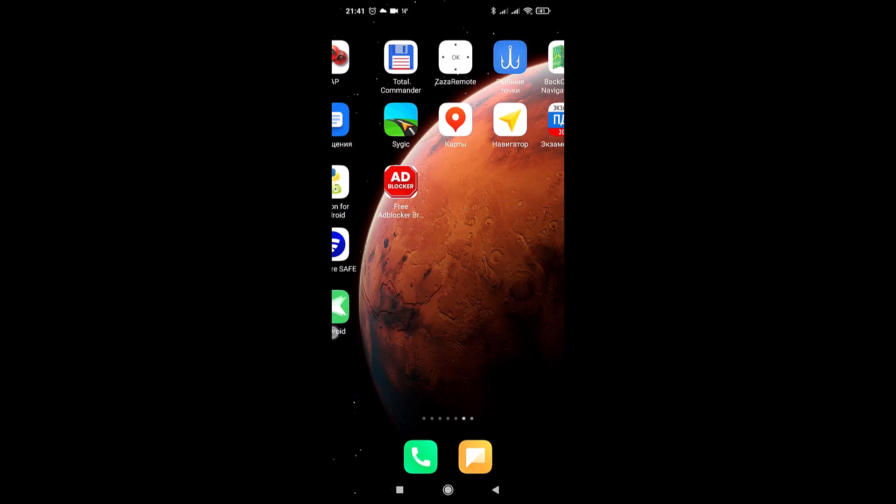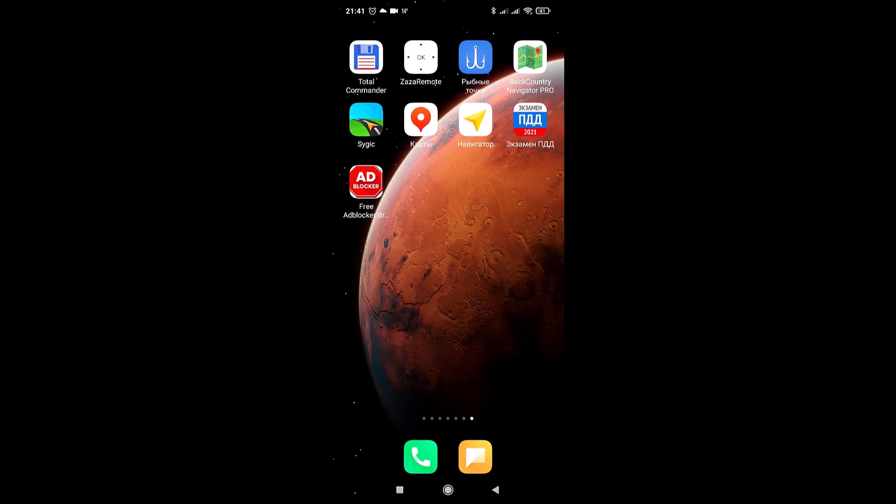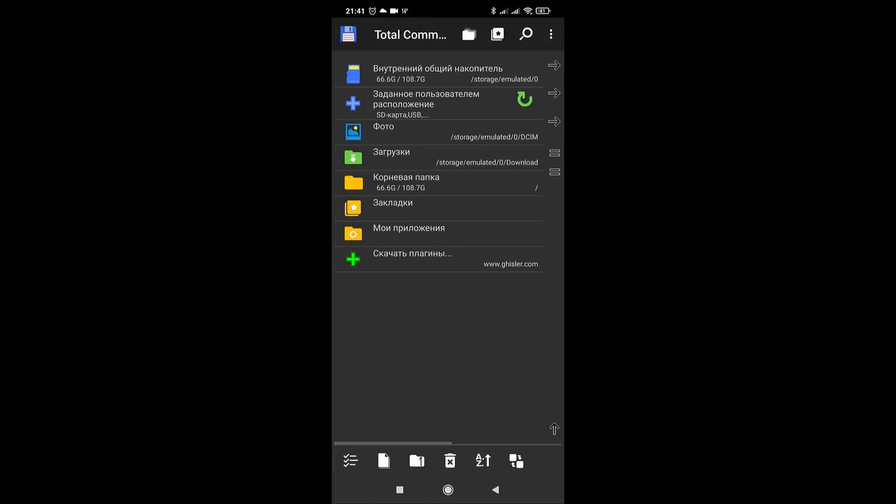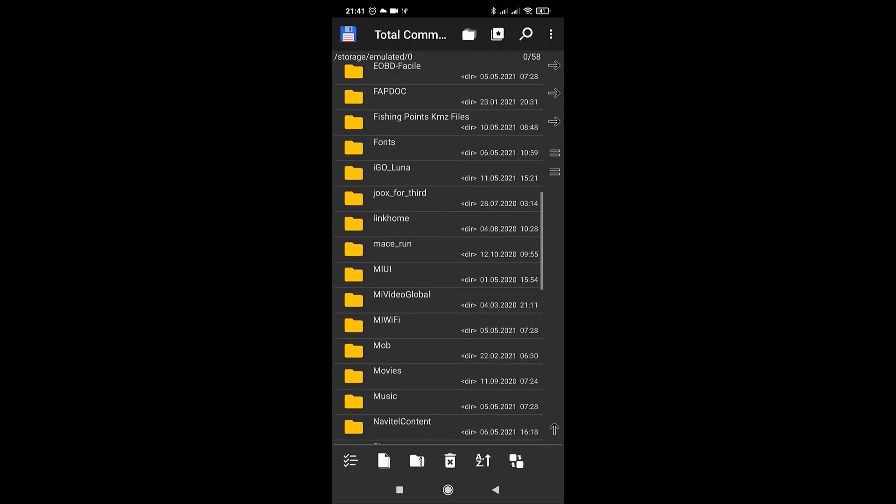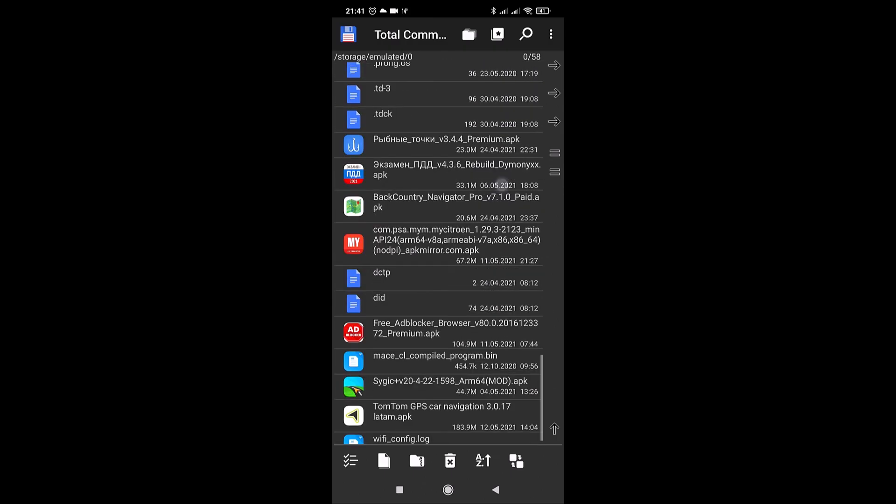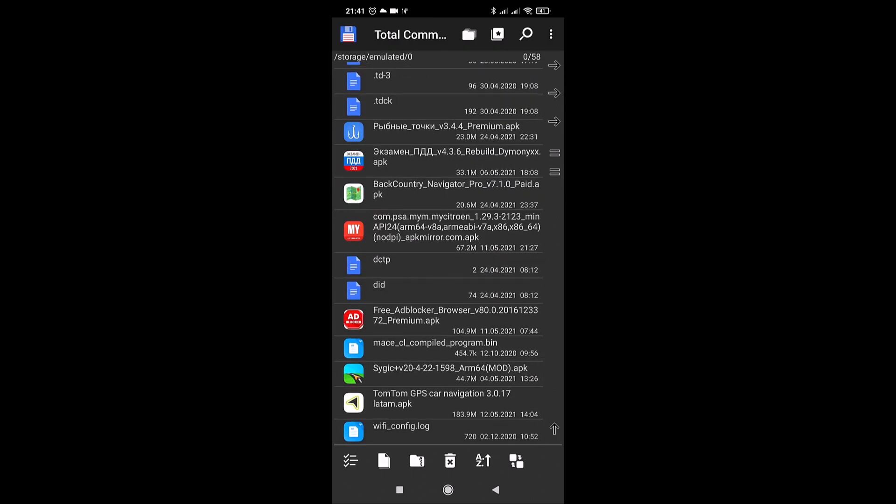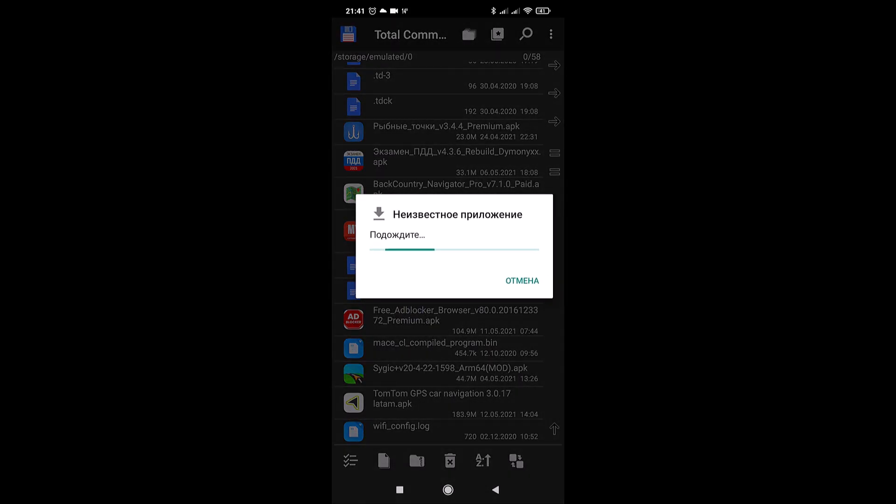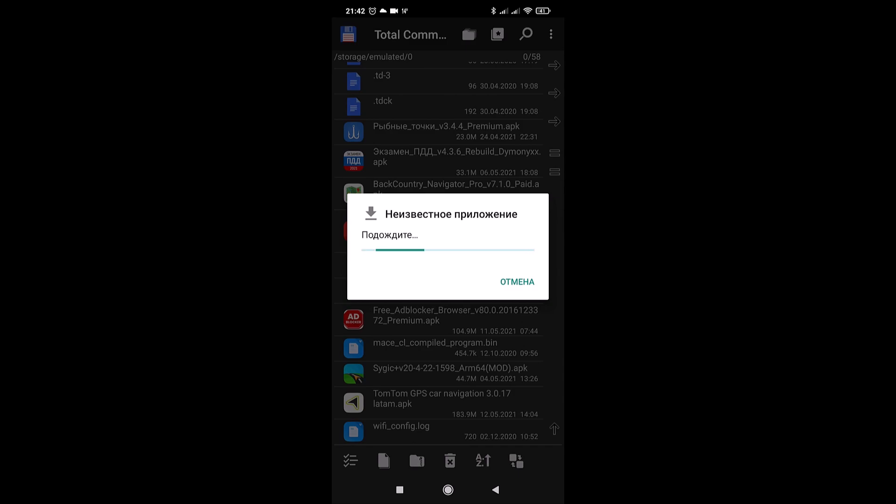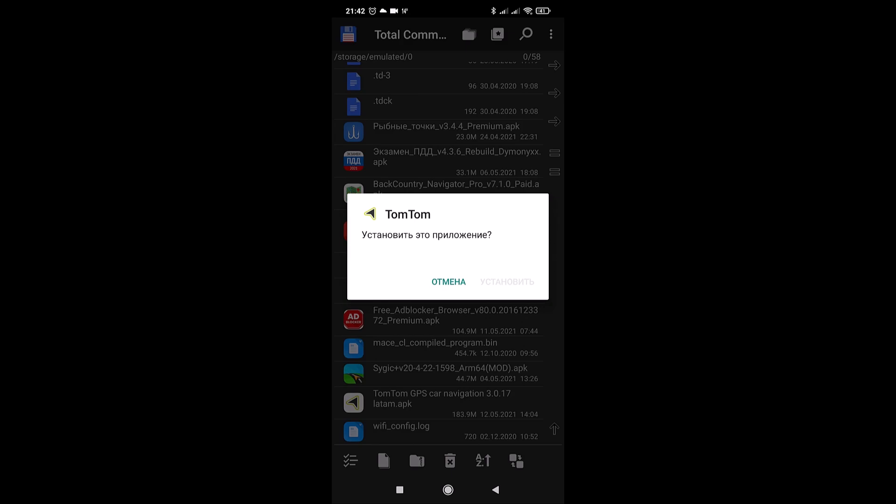I will leave the download link in the description of the video. This means there will be a file like this: TomTom GPS Car Navigation 3.0.17 right there. In the meantime, this version is for Android, and so let's start installing. It is a stable free version, and it is free for the entire service life.